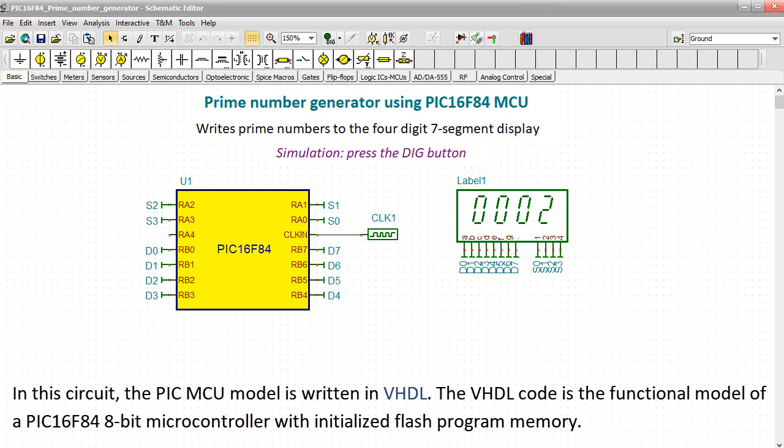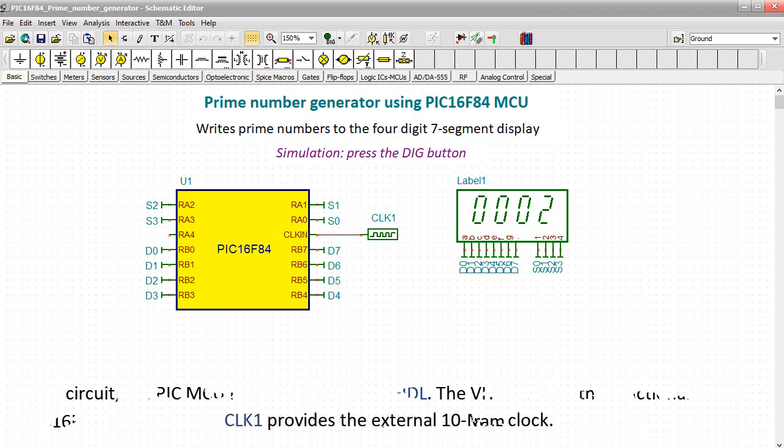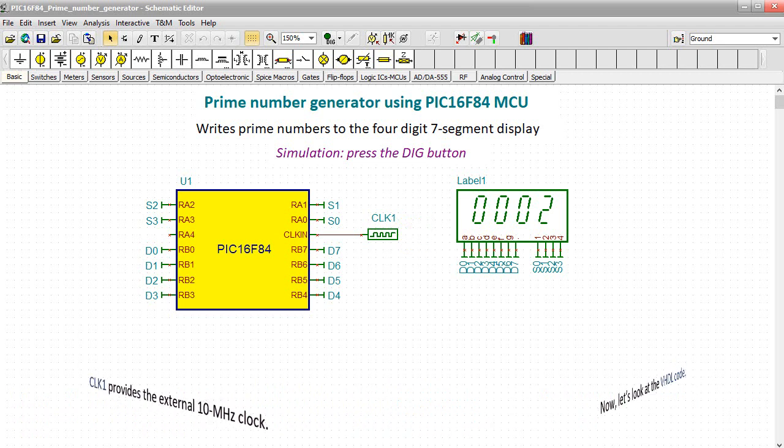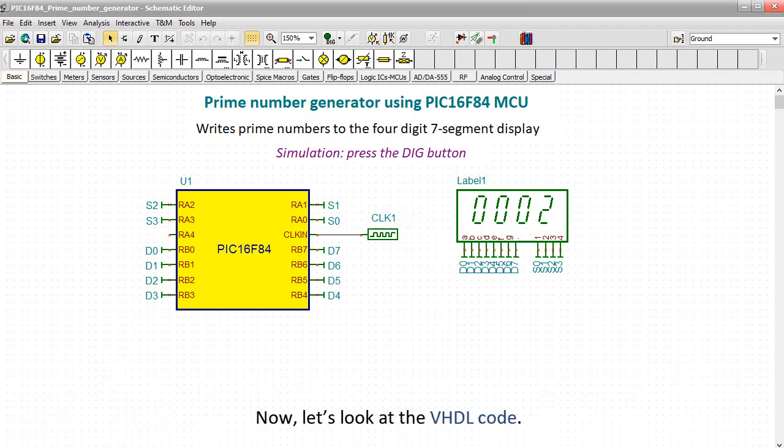The VHDL code is the functional model of a PIC16F84 8-bit microcontroller with initialized flash program memory. CLK1 provides the external 10 MHz clock. Now let's look at the VHDL code.